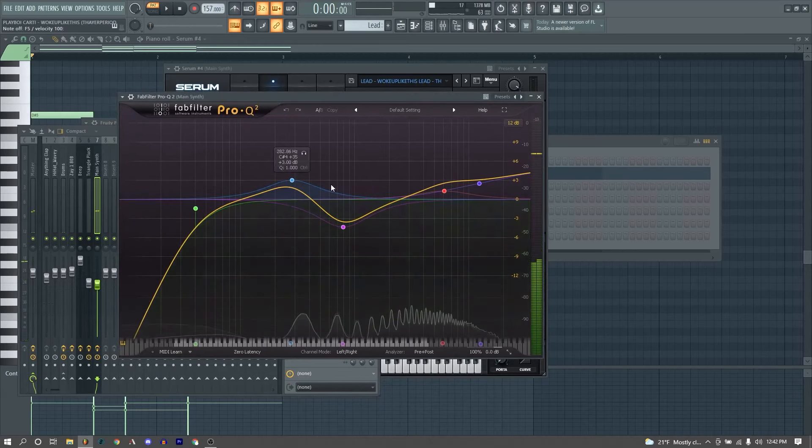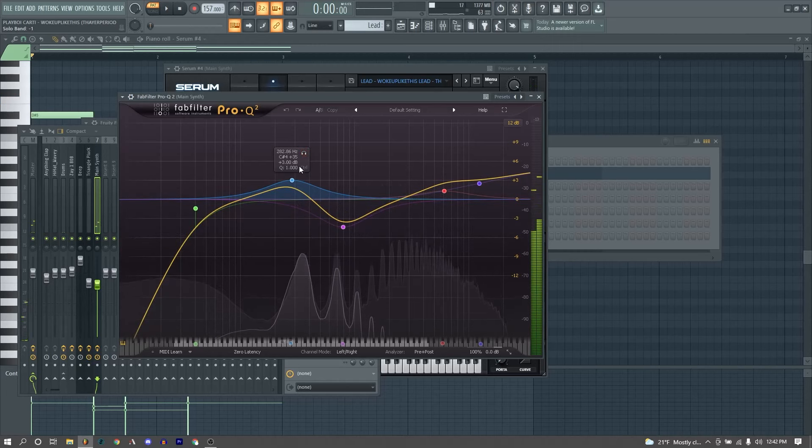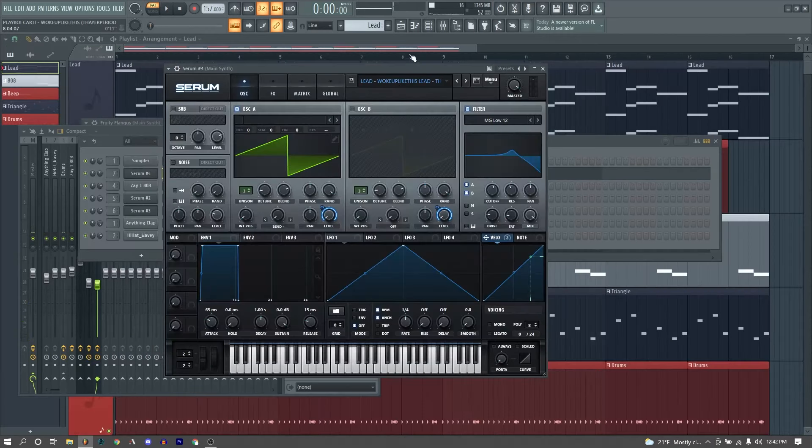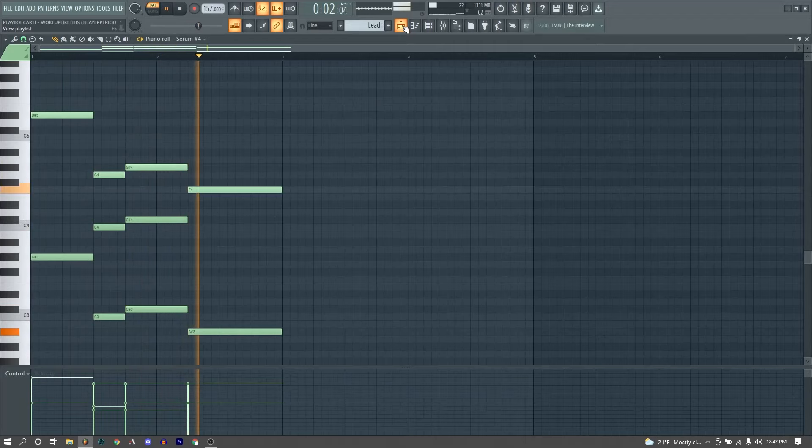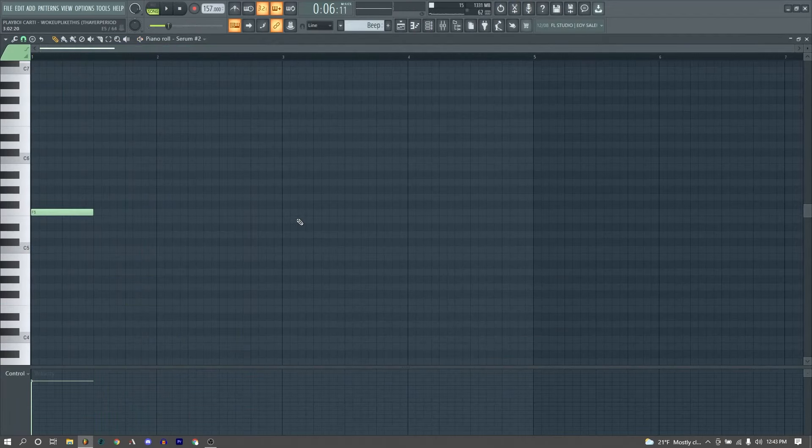Finally we are running it through an EQ, just did some nice frequency shaping in here, boosted our highs a bit, cut a yucky frequency around 800Hz here, and then boosted it around 282, just to kind of increase the body of the sound. And that is our lead.